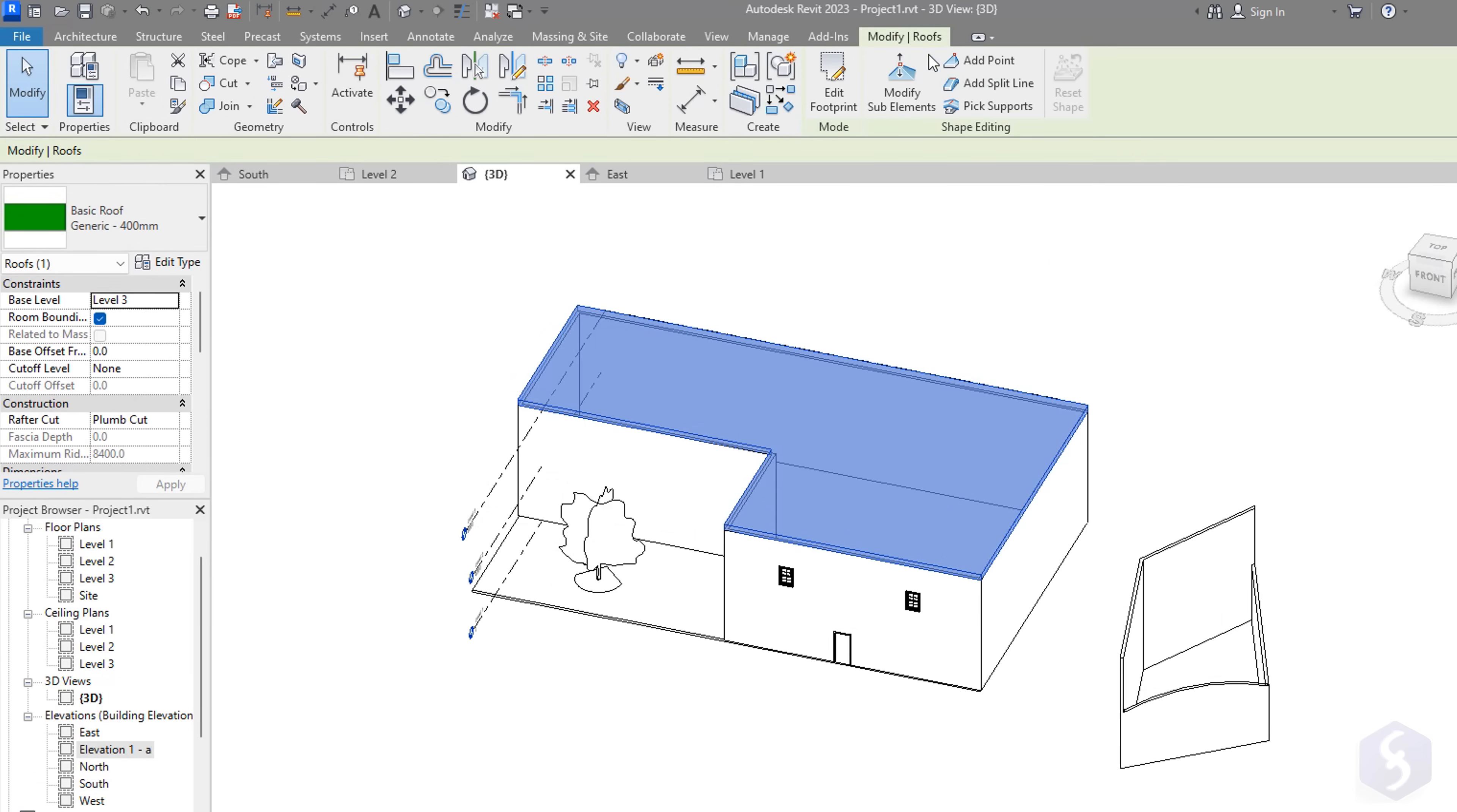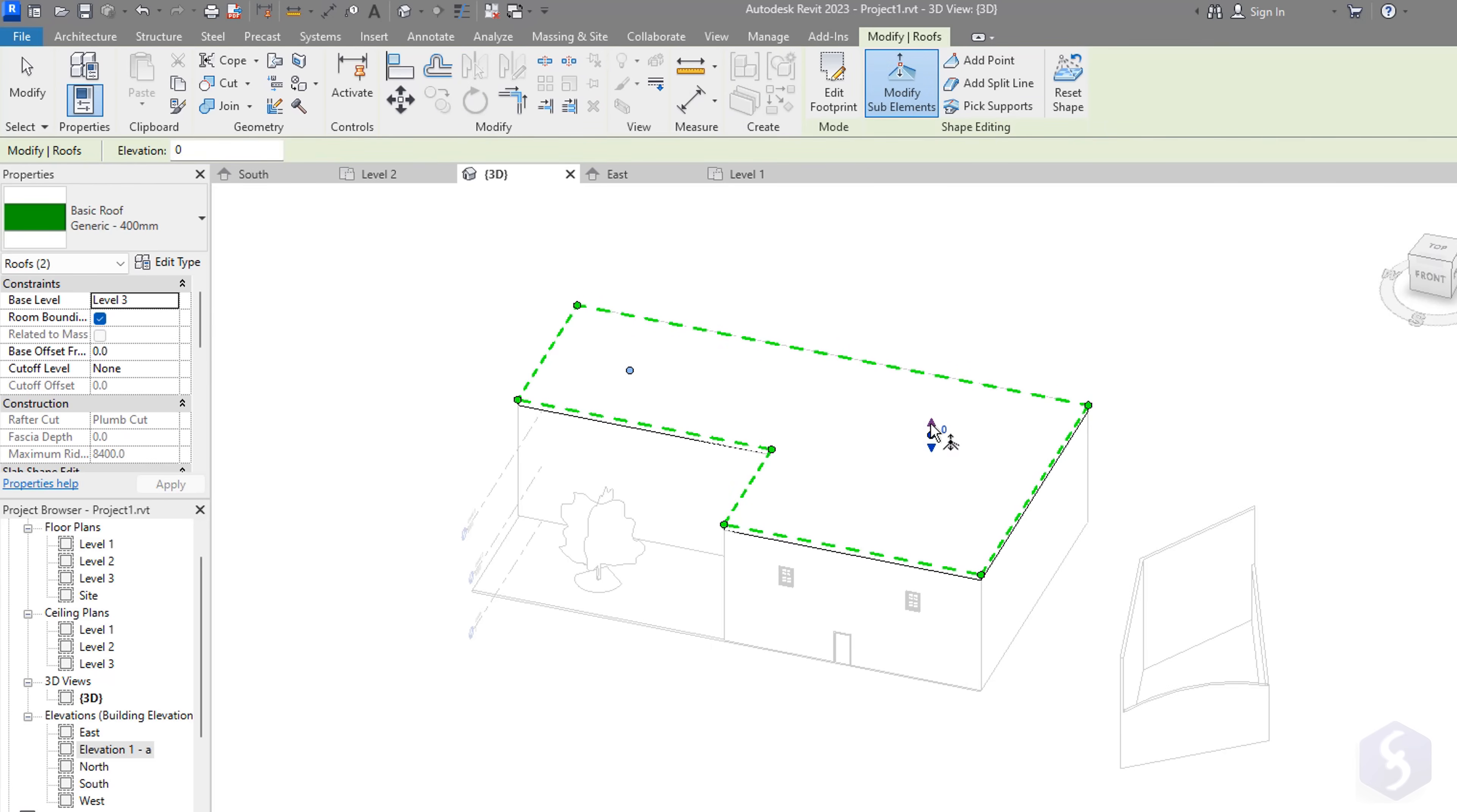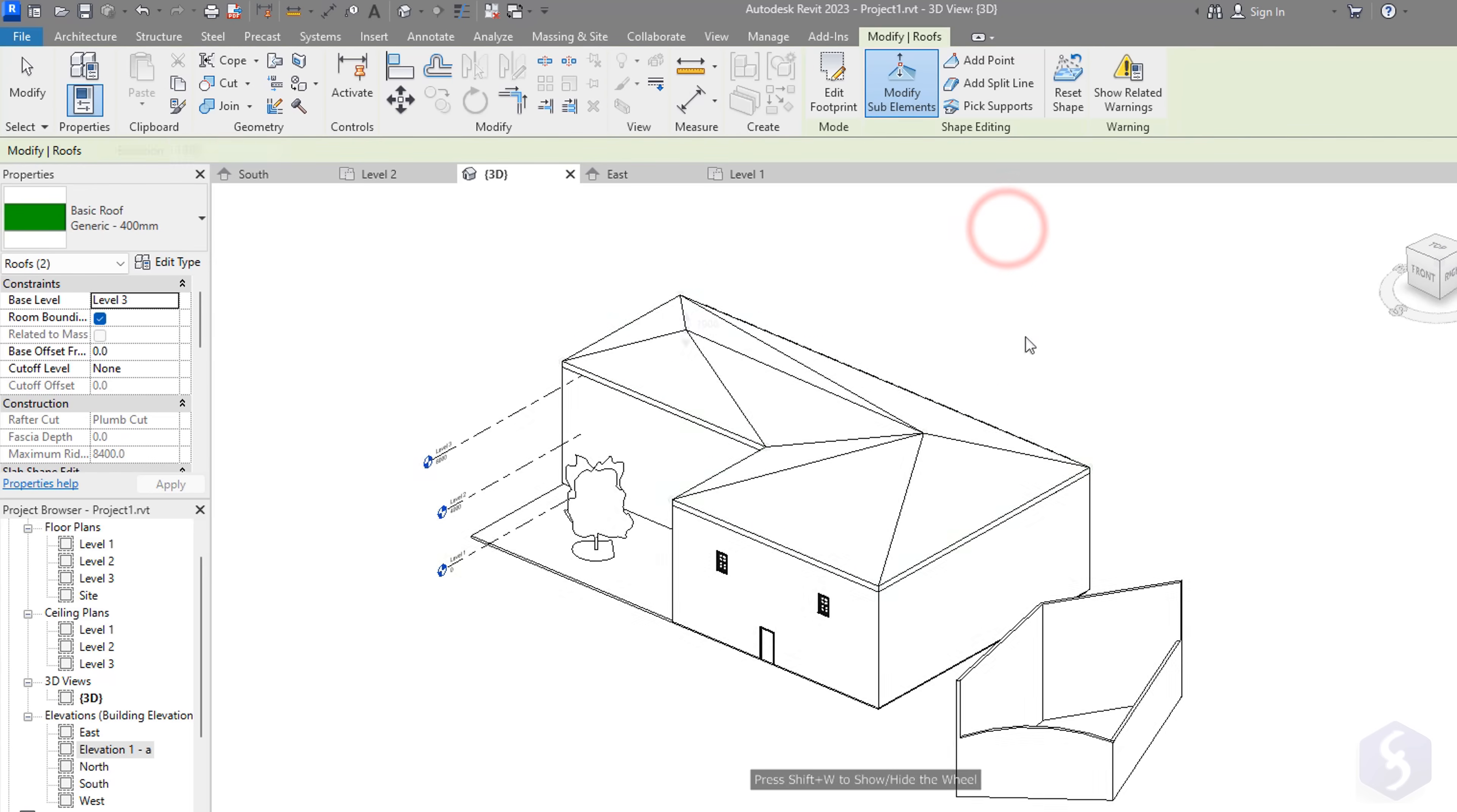In this case, you can go to Modify, Shape Editing to make a custom roof by adding points and lines and applying with the Escape key. Then click on Modify sub elements to drag these and build the correct slopes. Your first house is done!